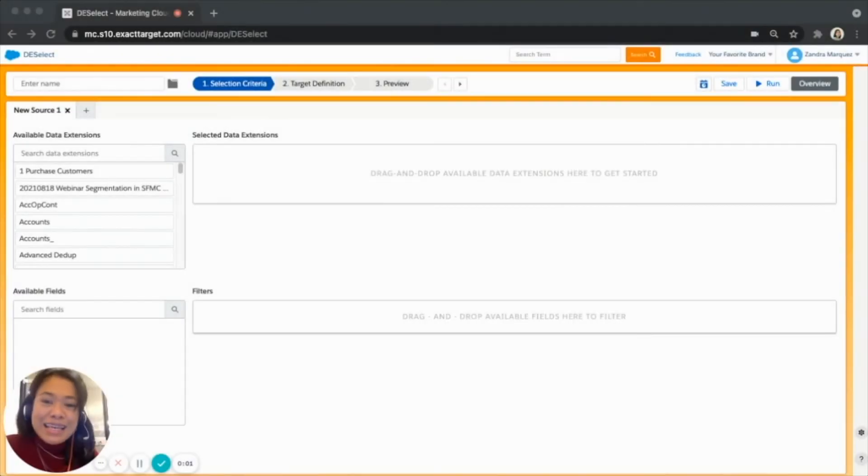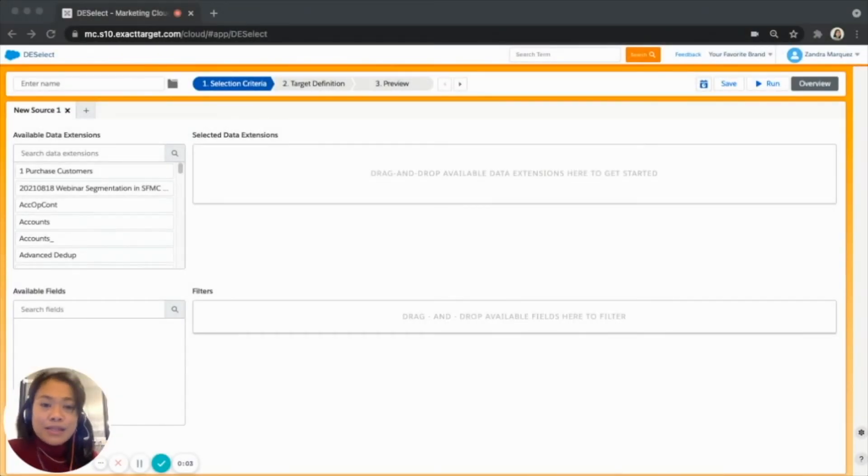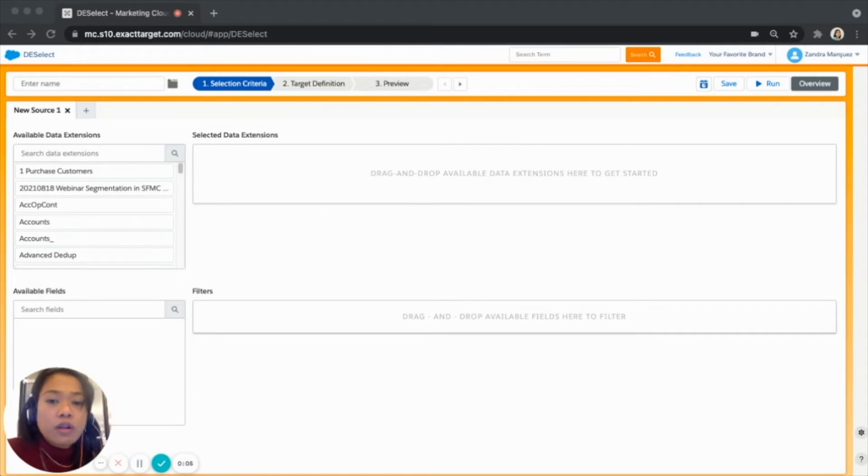And today we are going to show how you can create an easy birthday promo code campaign in Salesforce Marketing Cloud using Deselect segment. So seeing how successful birthday campaigns can be, you want to create one as well for sure.